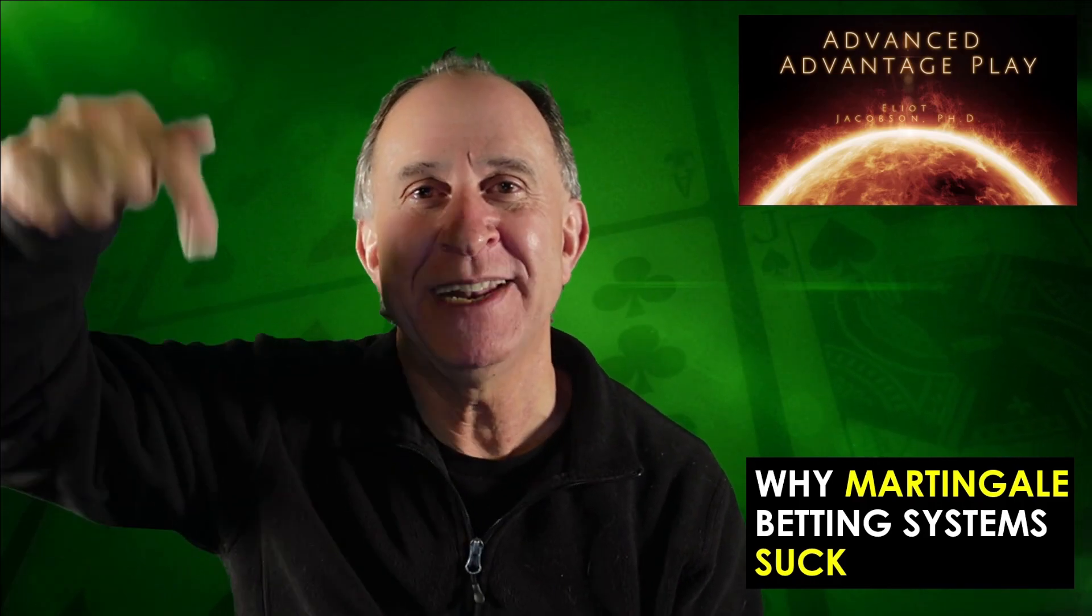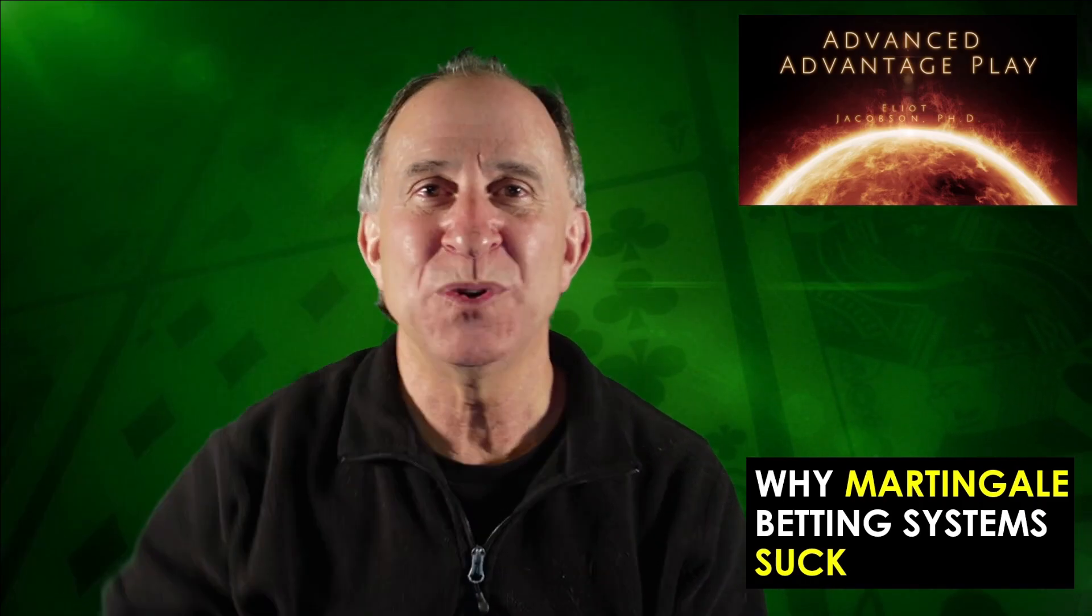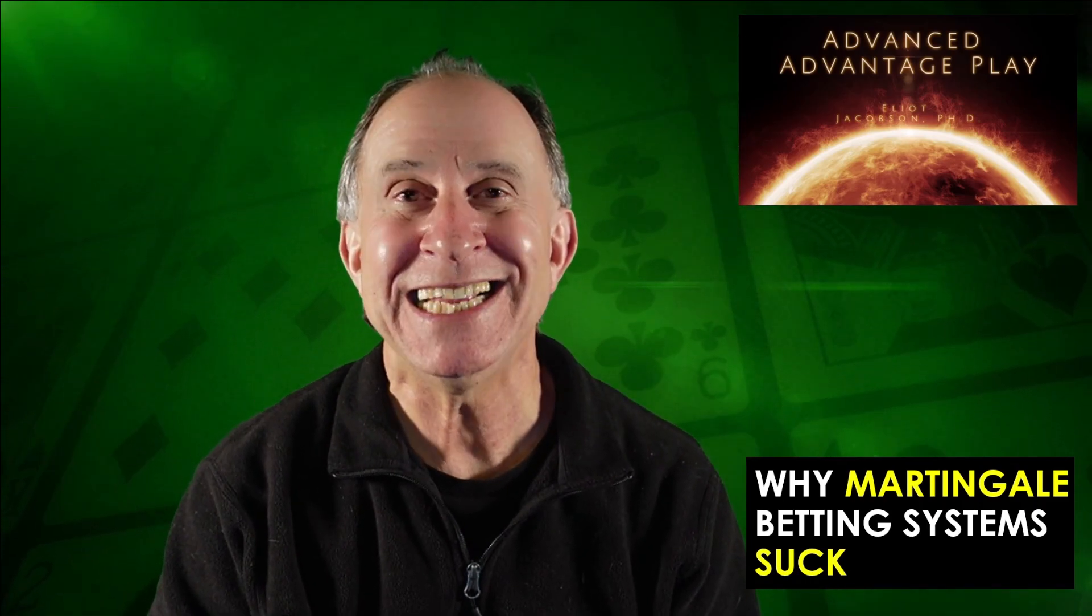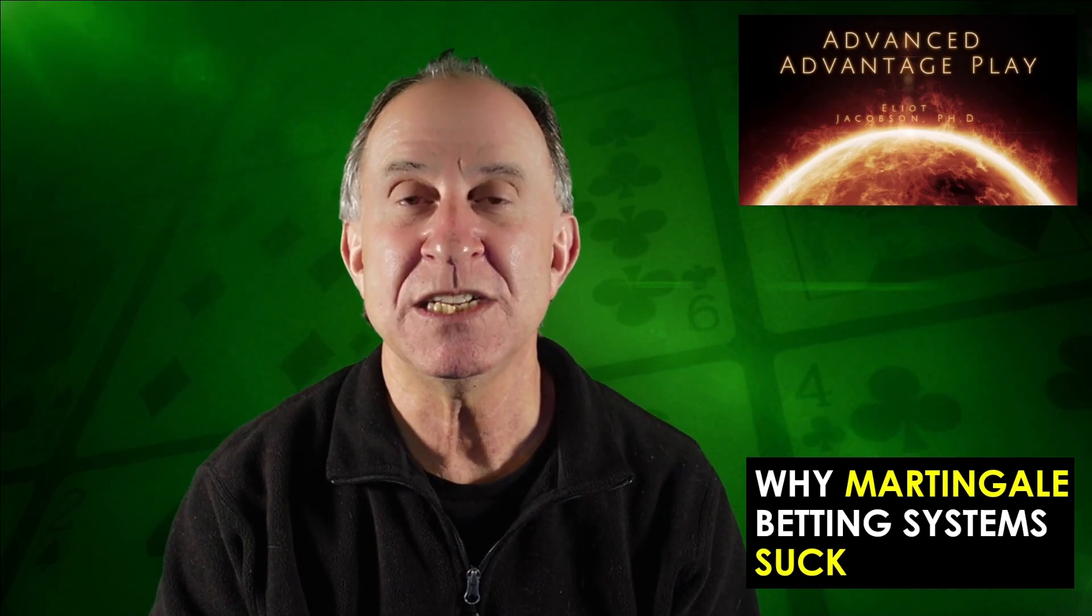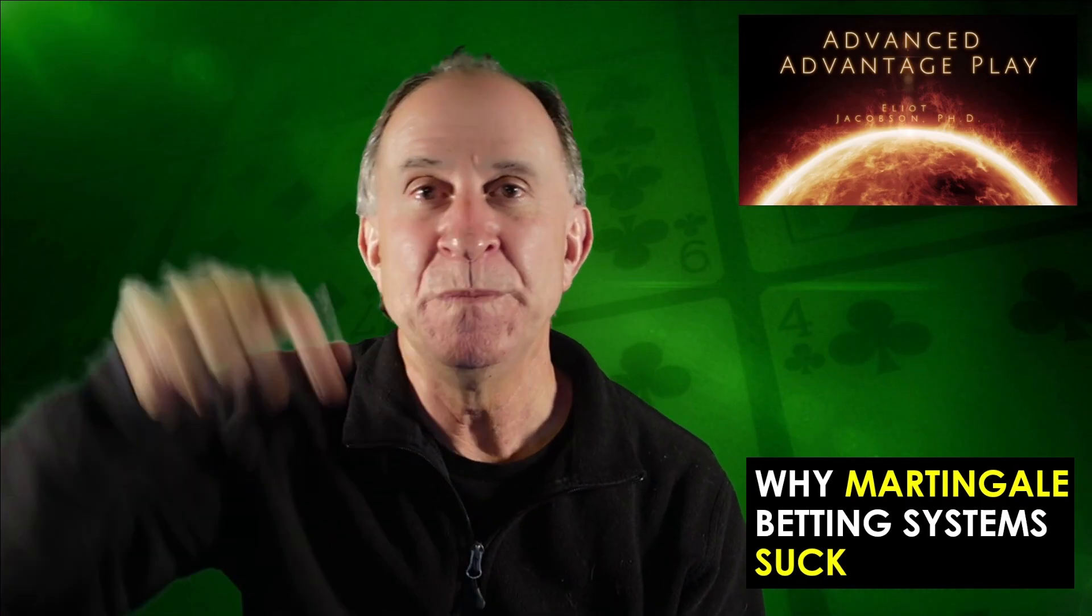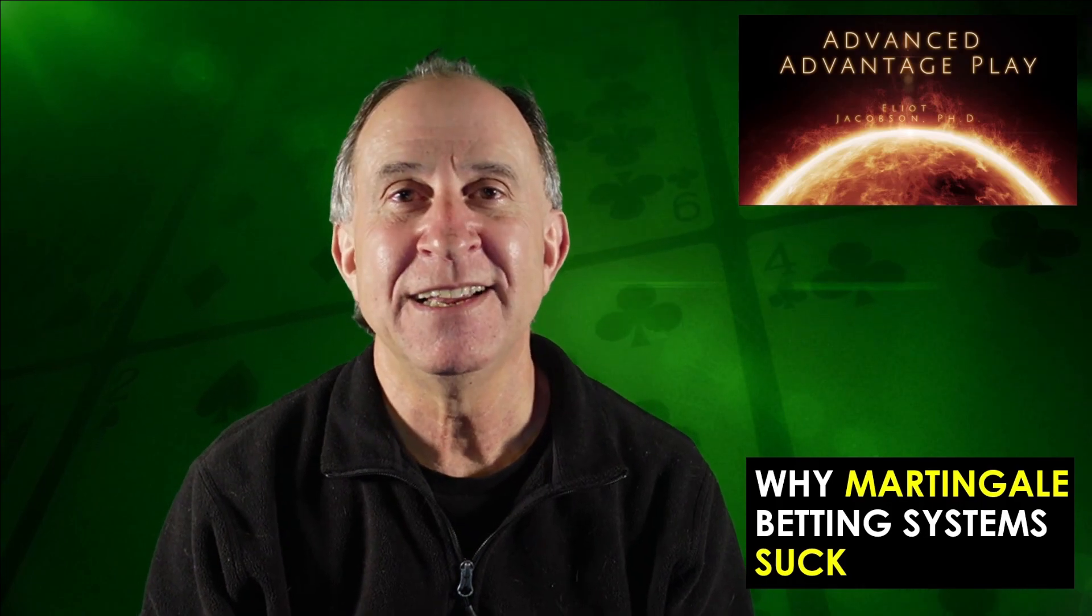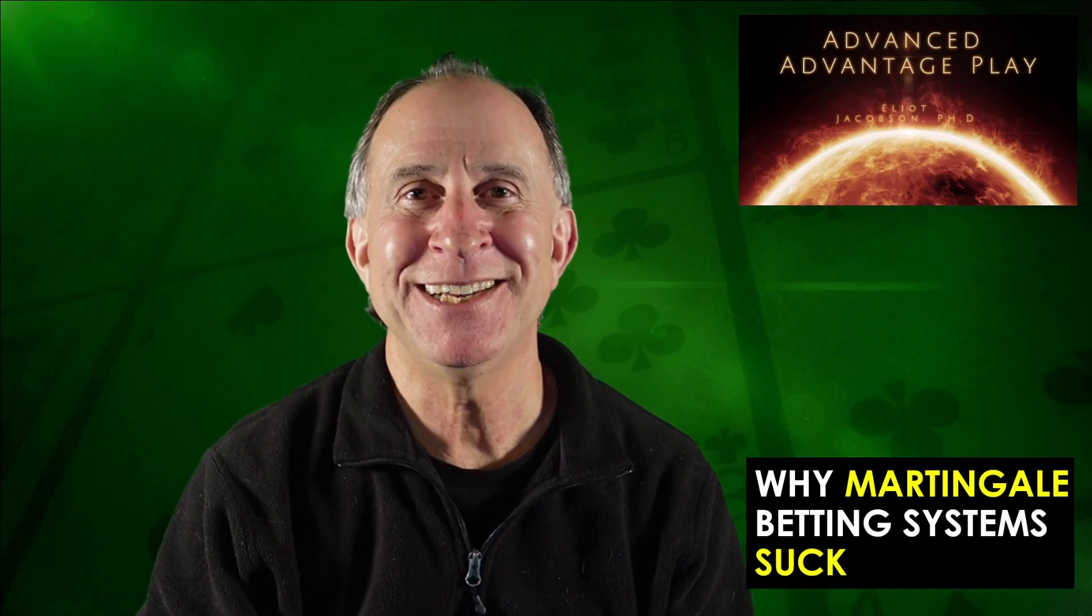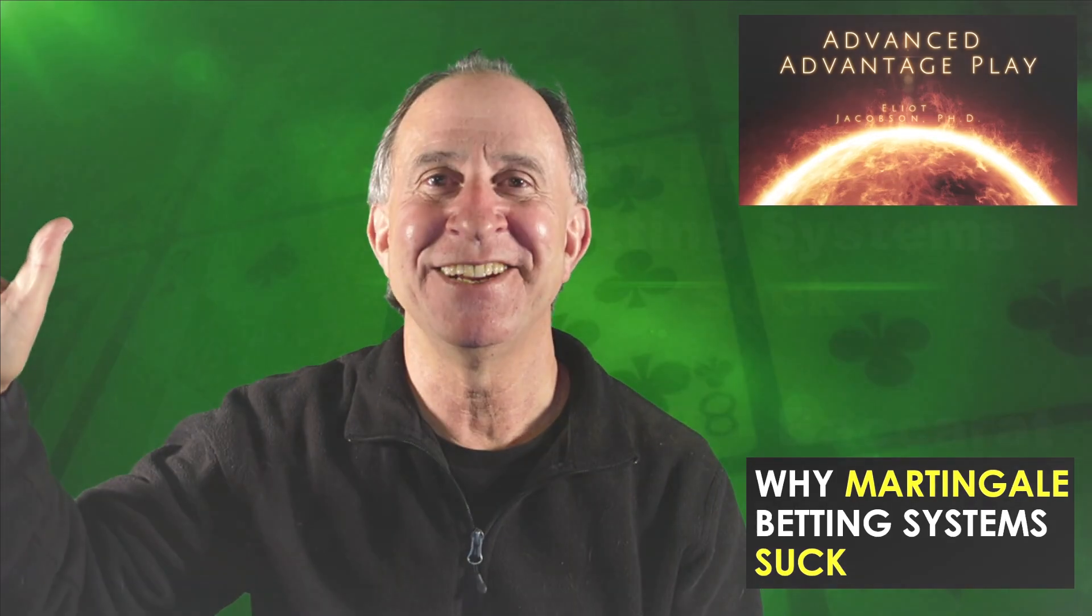And while you're checking them out, why don't you just take a moment and subscribe? I would really appreciate that. You can also get the spreadsheets that I use in this video down below. So, all right, everyone. That's all for today. This is Elliot Jacobson. See you later.